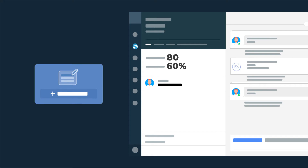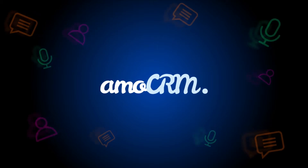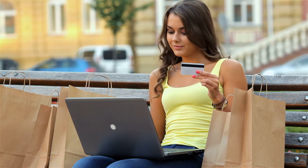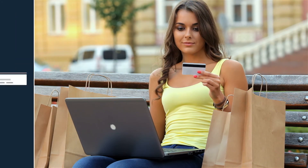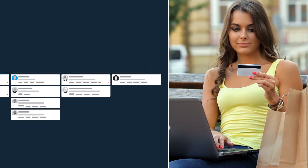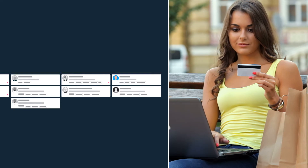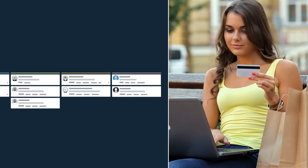Now we'll show you the working mechanism of this trigger through a proper example. Let's say we'd like to give a 20% discount to each of our customers on their next orders. We set the Change Field Trigger in such a way that when a lead reaches the Closed 1 stage, the value of the field Discount gets automatically changed to 20.